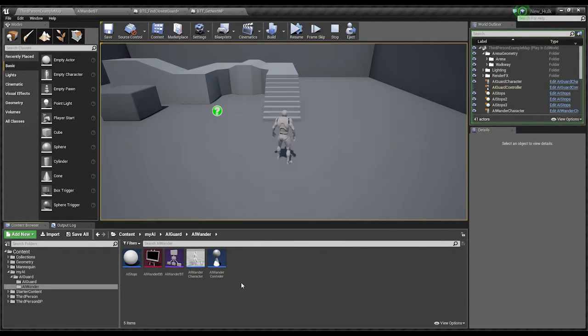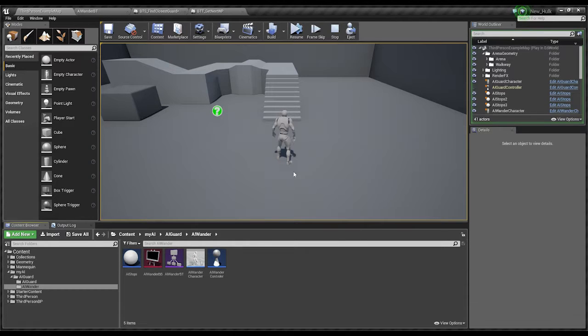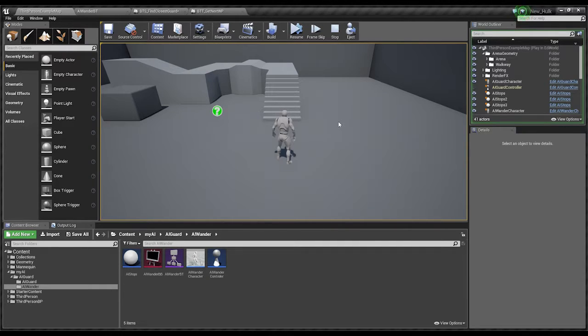Greetings and salutations and welcome back to some more Unreal Engine 4. I have completed the next phase, not really a phase, I've actually added in the next AI character that I want to get going.